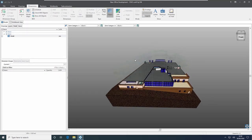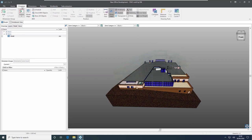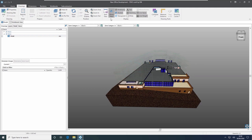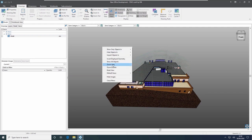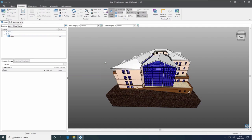The rest of the building is displayed in a transparent ghost view, and we can turn that off and on if we want to under the drawings ribbon using the ghost view button. Once I'm done I can right-click and show all objects again.